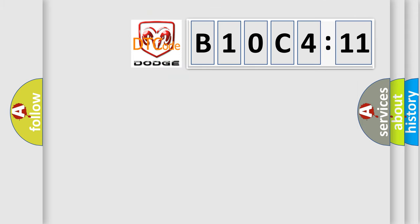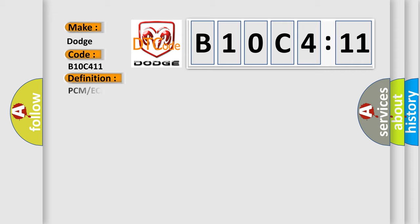So, what does the diagnostic trouble code B10C411 interpret specifically for Dodge car manufacturers? The basic definition is PCM or ECM checksum error.